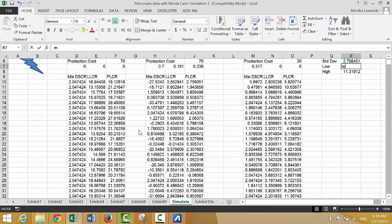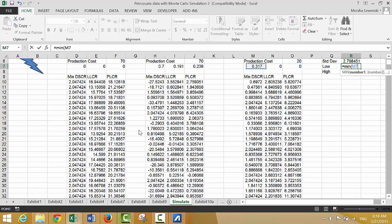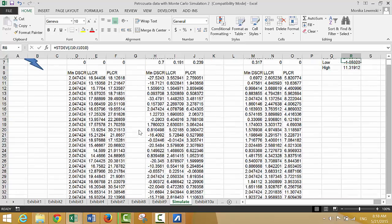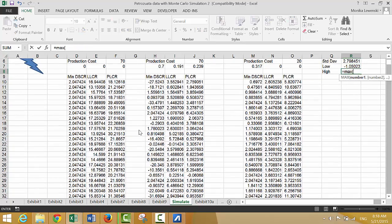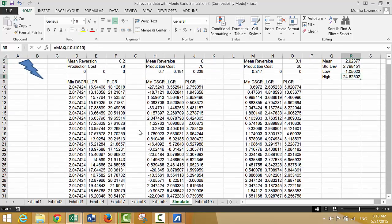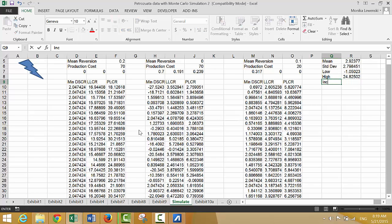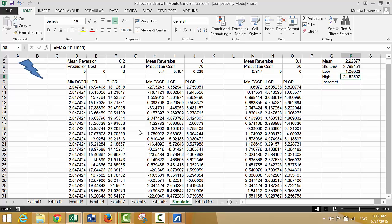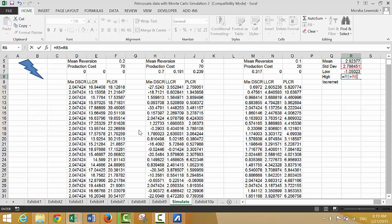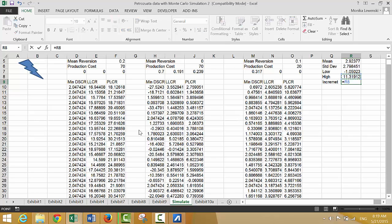Let's just put the minimum and then the maximum for the PLCR — that's a more reasonable one. Then let's put the increment. Let's make the maximum this plus three times the standard deviation, so we don't have such a ridiculous range. The increment will be the high minus the low — let's call that the difference.